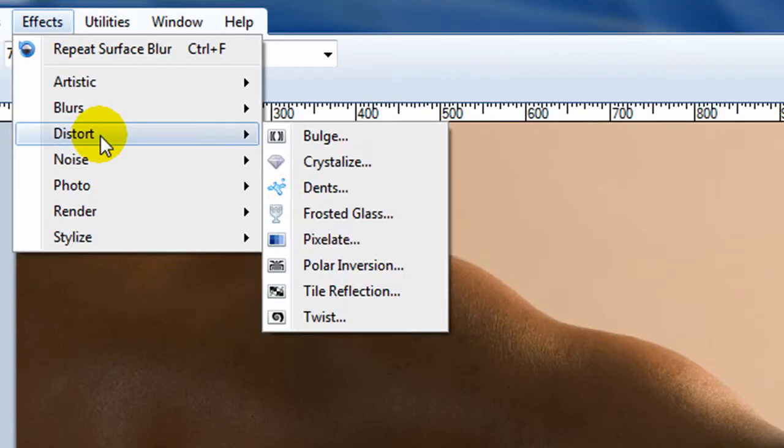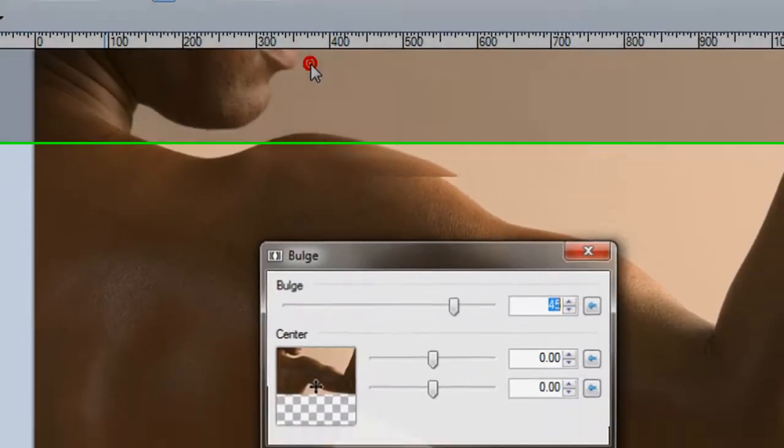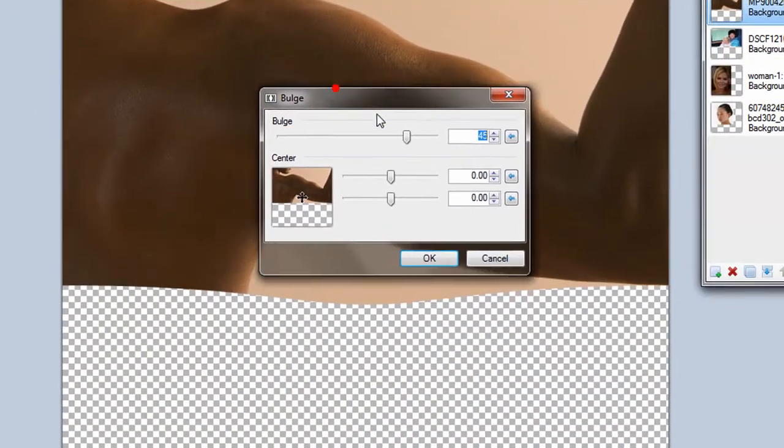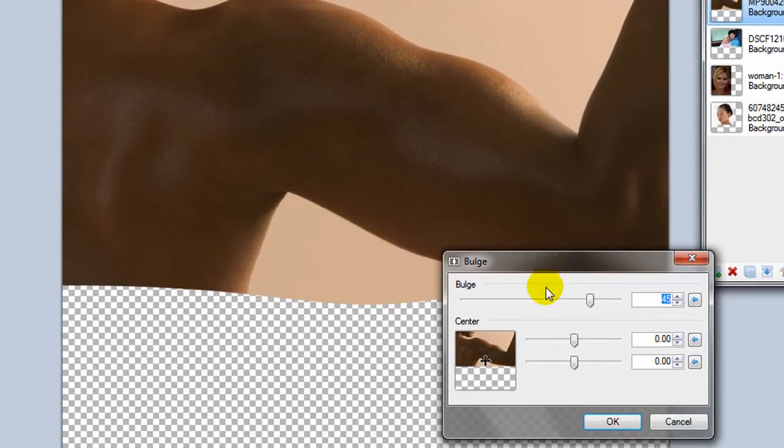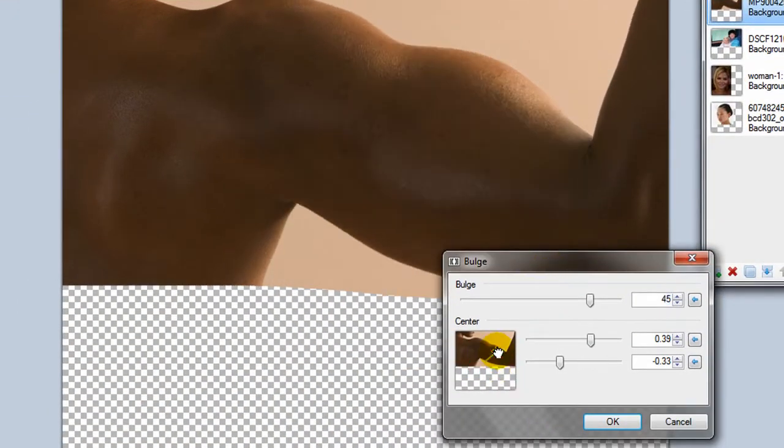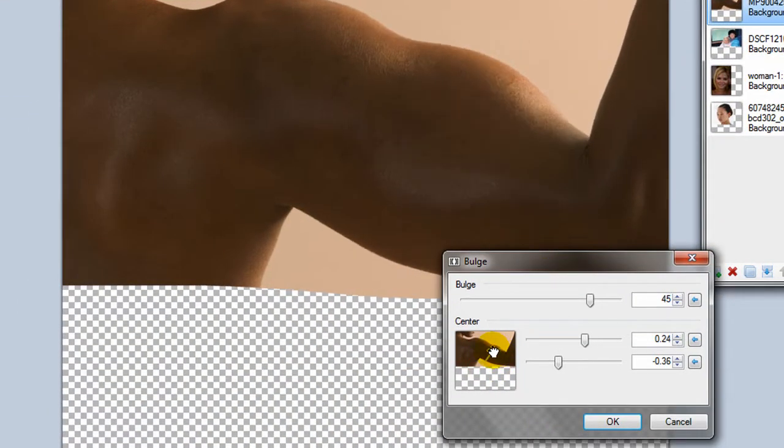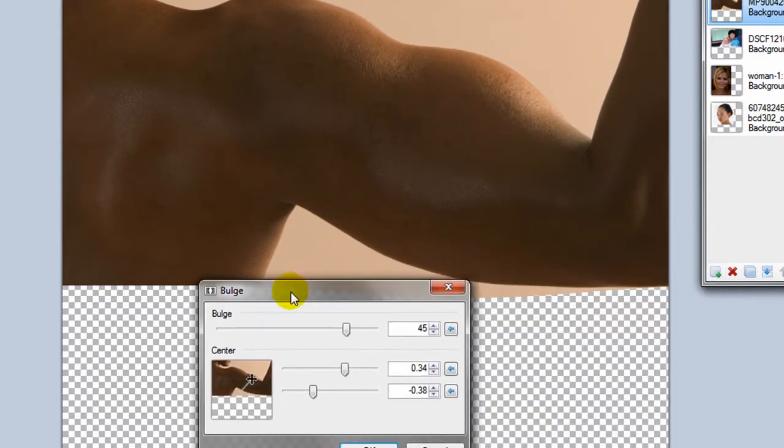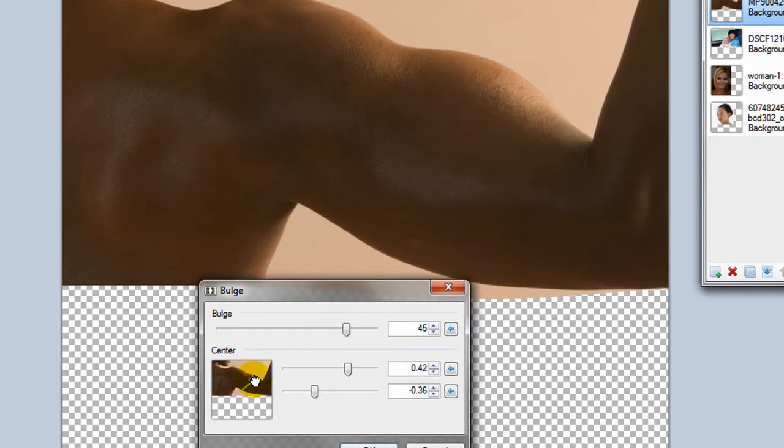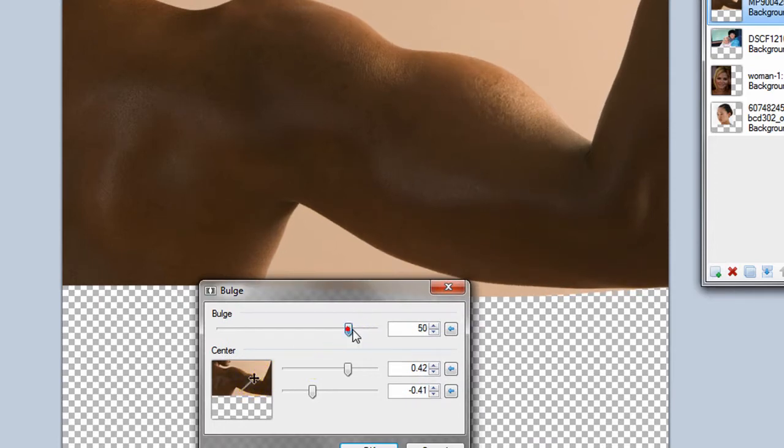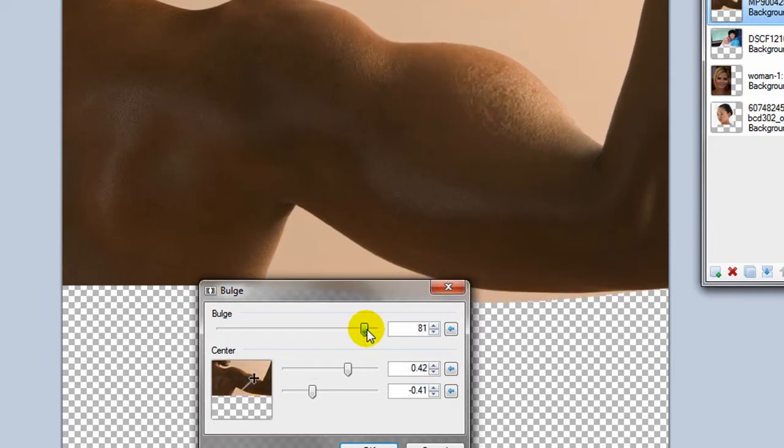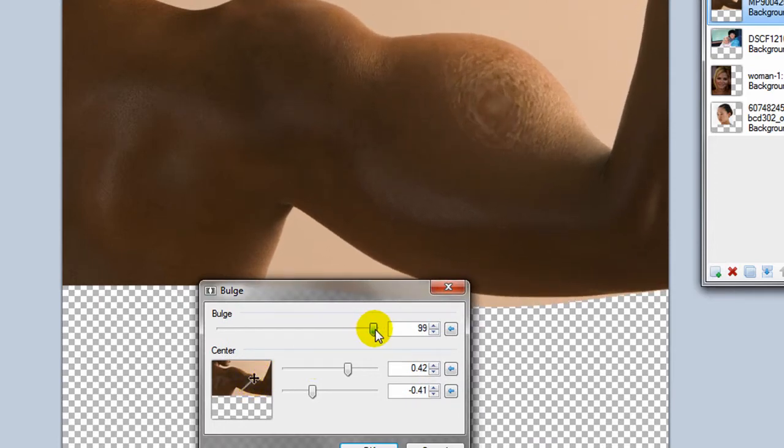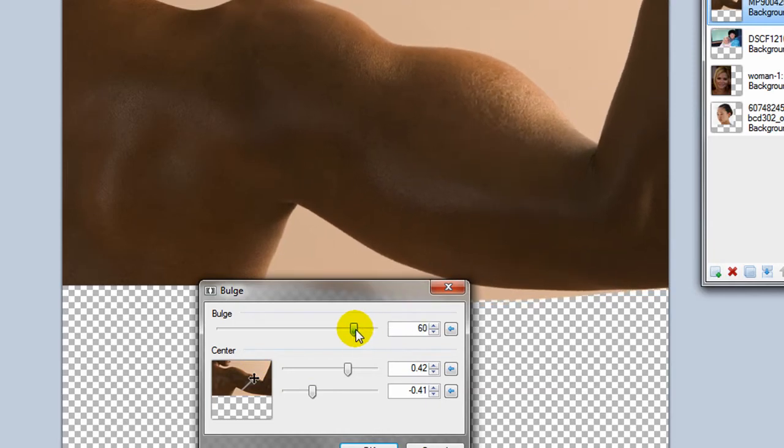Okay, next effect would be distorts. Now distorts are pretty interesting. What this can do is make something look bulging and bigger. So if I want to make this man have much larger muscles, I just have to distort on that area around his bicep and then I can adjust how much to bulge that.